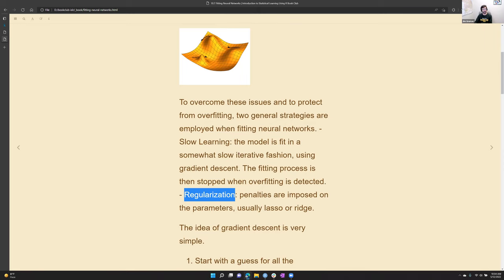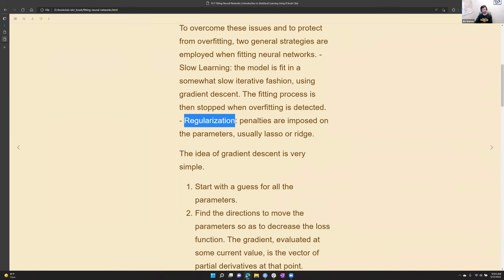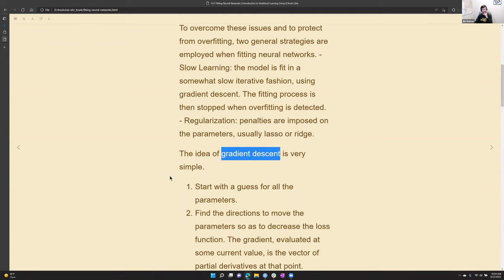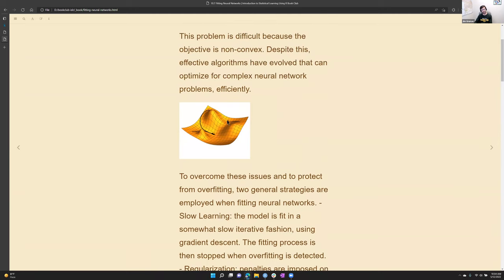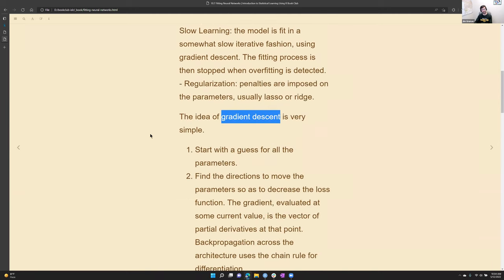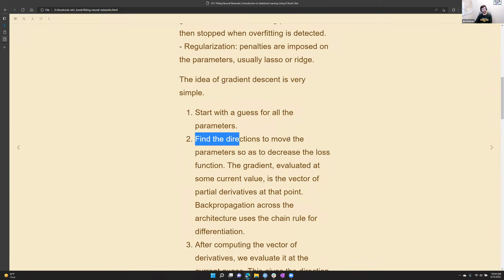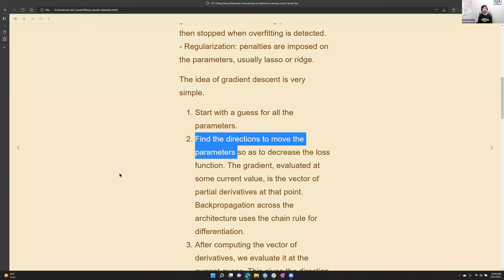Under slow learning, the steps taken across the solution surface follow gradient descent. Conceptually, you start with a guess for all the parameters — wherever you are on the problem space — then find the direction to move them by taking the partial derivative at every single node. That tells you for each coefficient what direction and how quickly it must change to decrease the loss function.